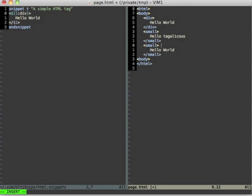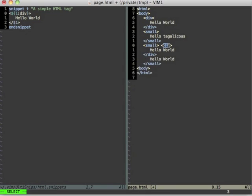And I now want to tab complete this word. I press t and press tab. I expect that tagalicious is completed but that doesn't happen. What happens is that UltiSnips expands the current snippet again. That's not what I want.